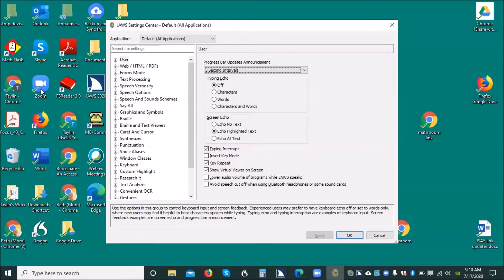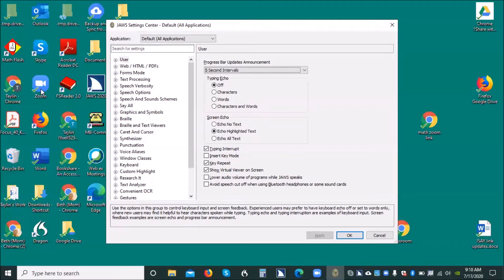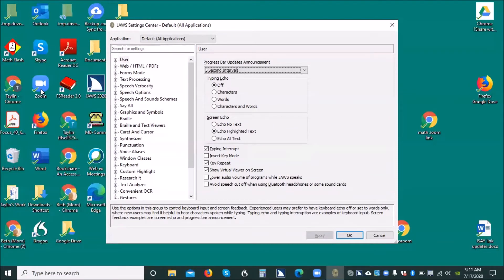Now, let me tell you what's going to happen so you can listen for it as you go down. When you tab, you're going to hear that your typing echo is off. That's the reason why you can't hear characters or words or characters and words together. And so when you tab, you're going to hear that it's off. And then we're just going to down arrow and select characters and words. And that's going to fix the issue. Okay, so tab one time and listen. Type an echo off radio button checked. One of four. To change the selection, press up or down arrow.